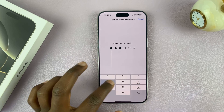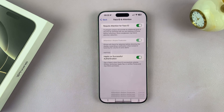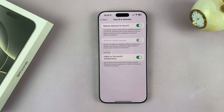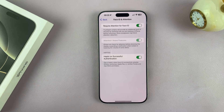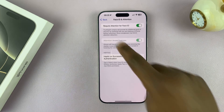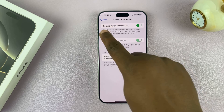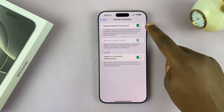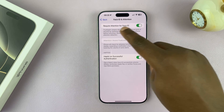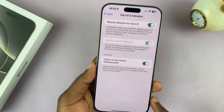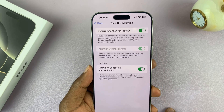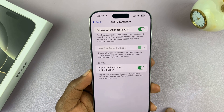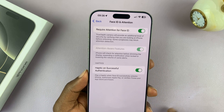This is where you enable it by turning that on. You're going to have to put in your passcode, and then it's going to get enabled. Also note that Require Attention for Face ID has to be enabled as well.